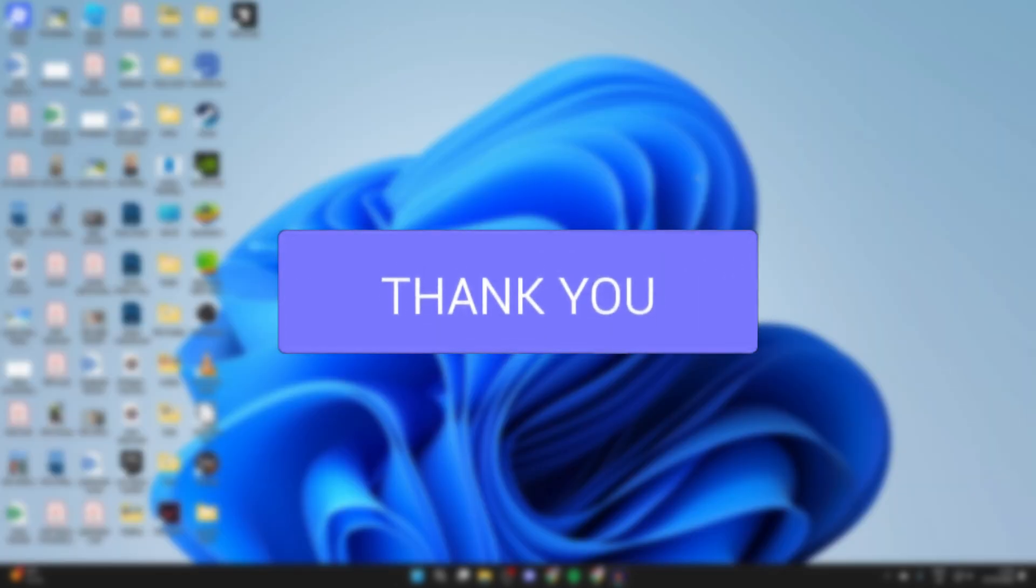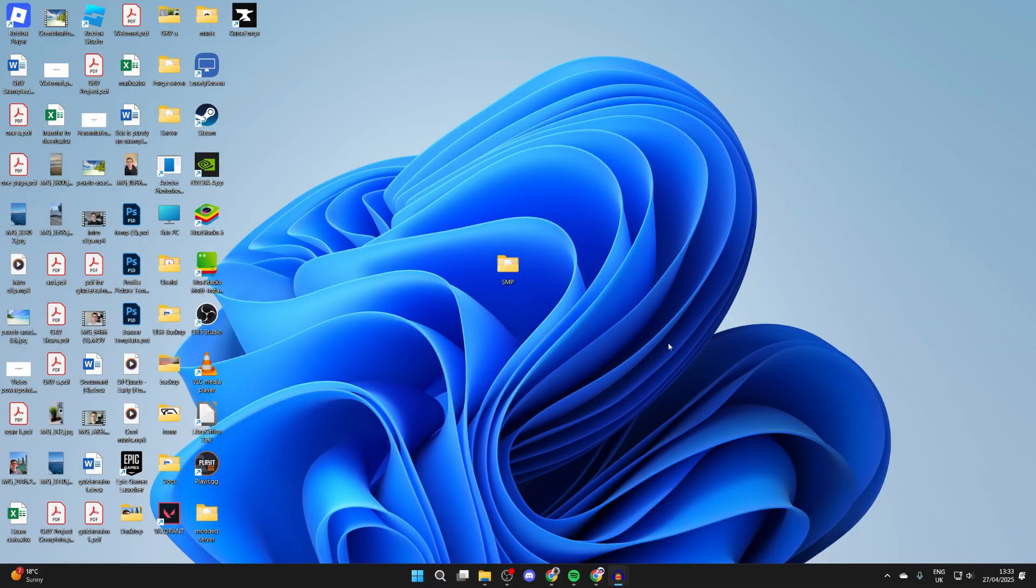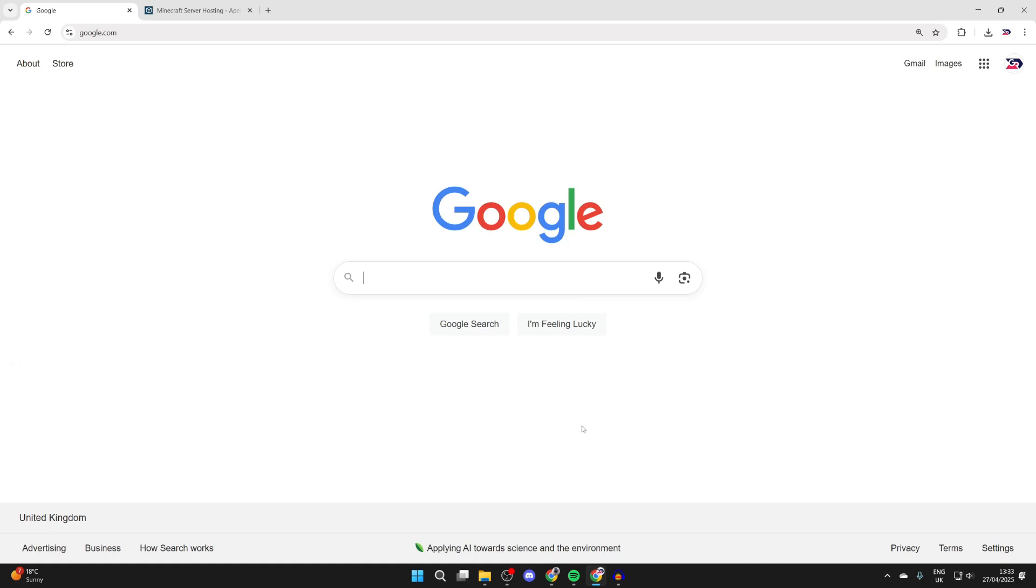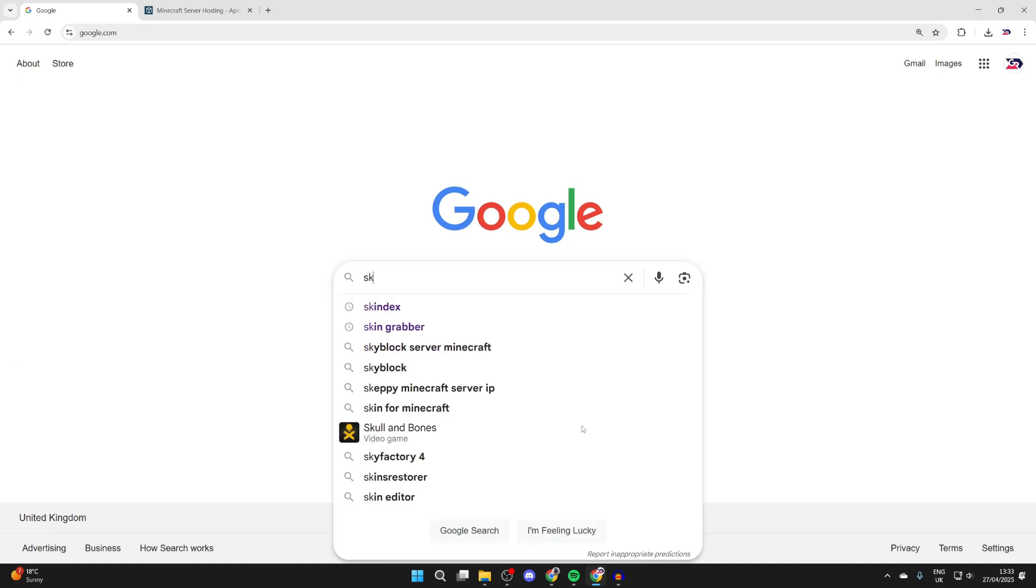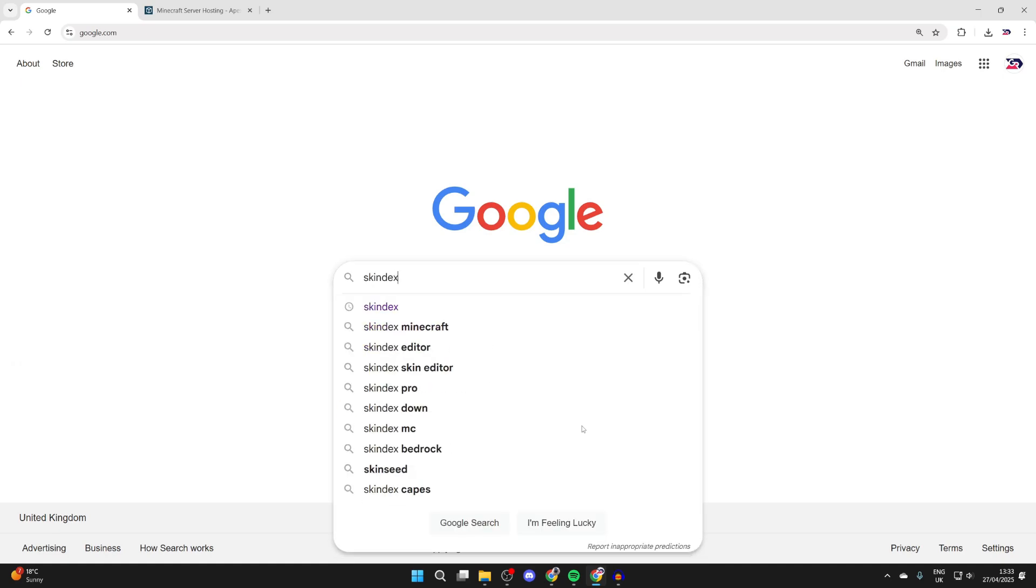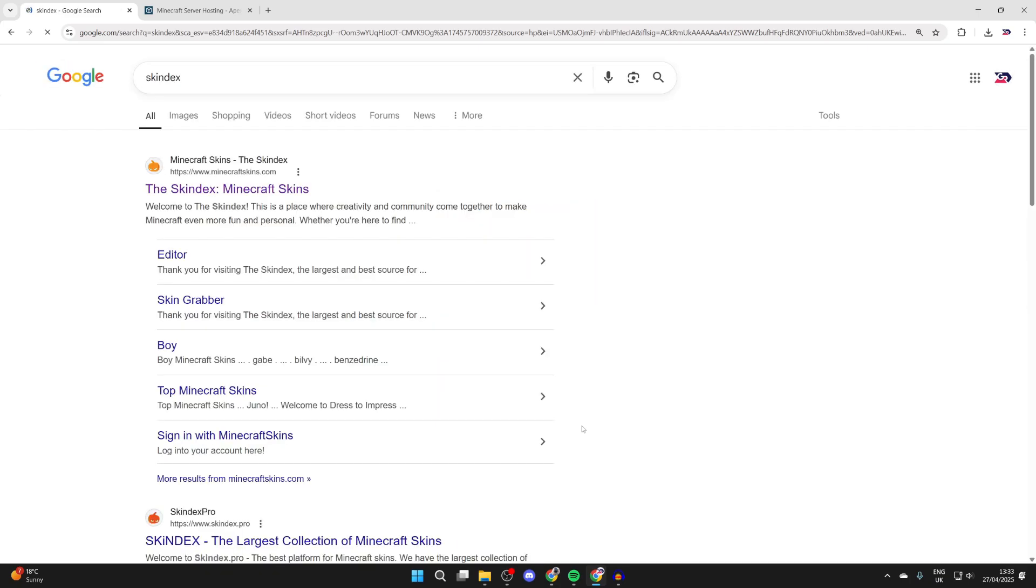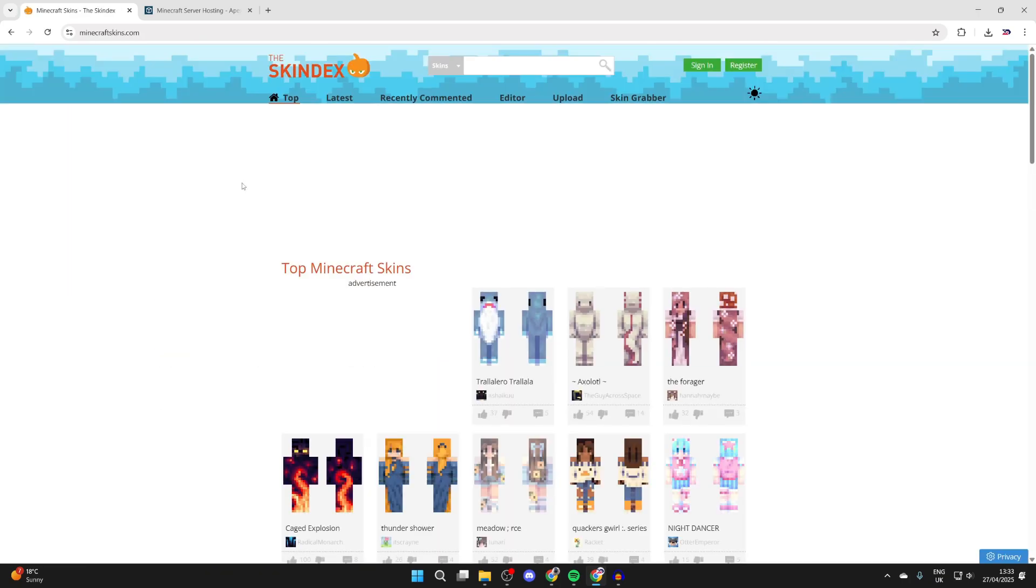To get started, come out of Minecraft and open up a web browser of your choice. I'm using Chrome. Now to do this, we're going to be using a site called Skindex. So you can type it in like so. Here it is at the top, minecraftskins.com.